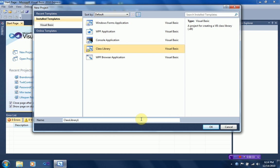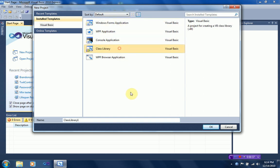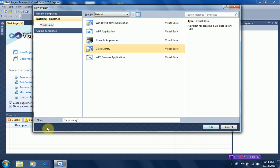Alright, so when making a .dll file, the first thing you'll probably notice is we don't want a Windows Forms application, we actually want a class library, which is a project for creating a .dll. Alright, so I'm just going to name it YouTube.